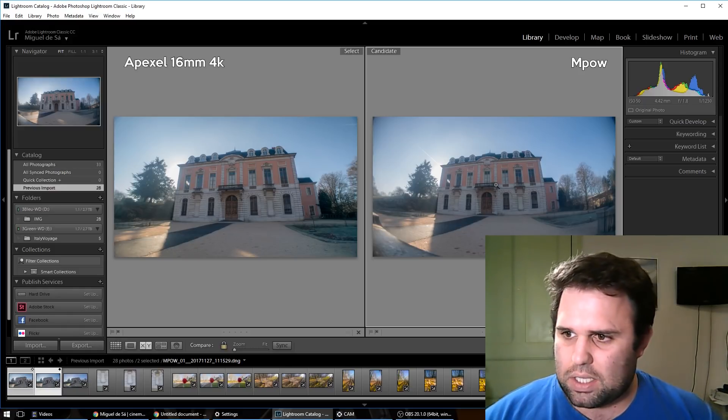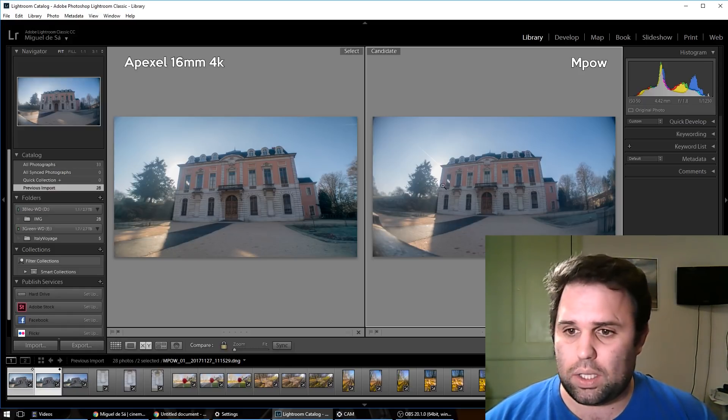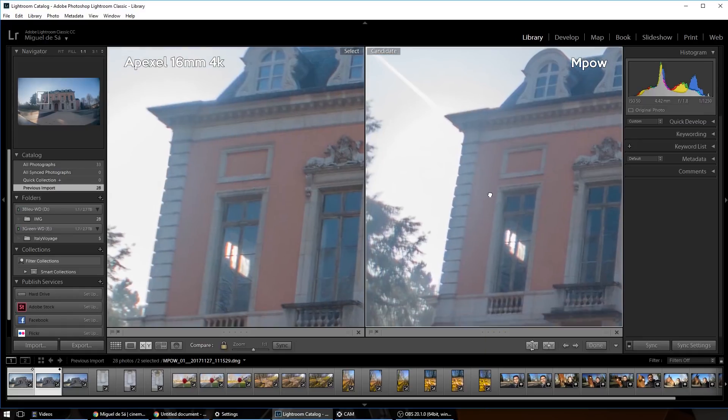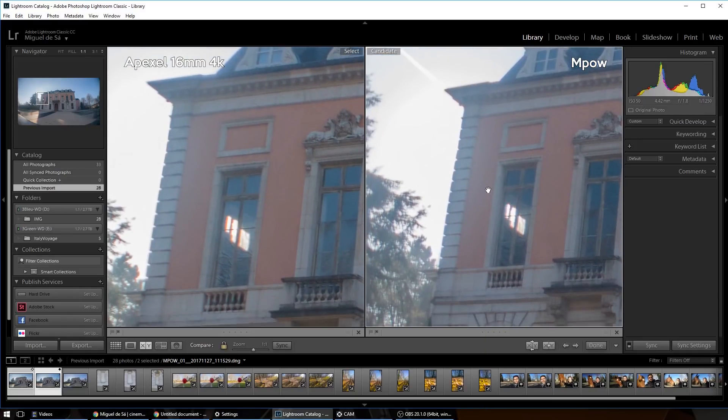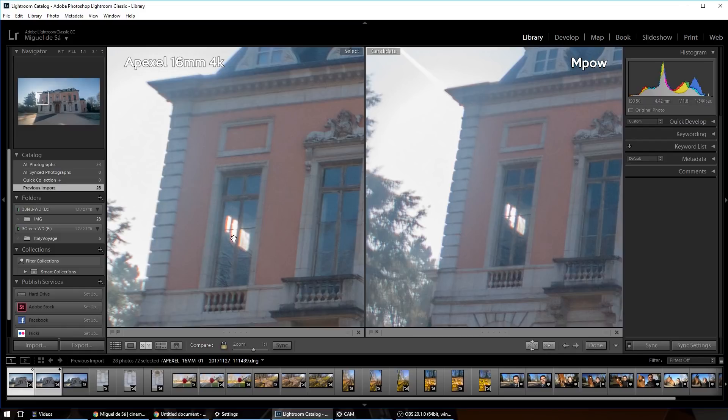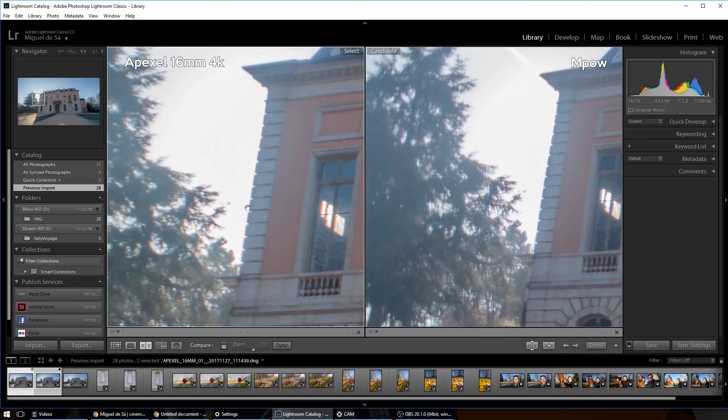It's not a fisheye, but for the amount of distortion, it almost looks like a fisheye. So let's zoom in and see the quality of this. Not bad. The MPOW has a bit of chromatic aberration, but not too much, comparing with the way more expensive Apexel.